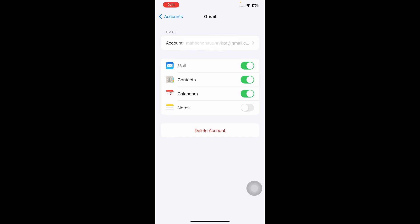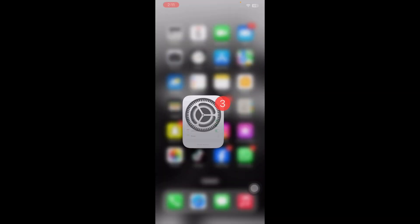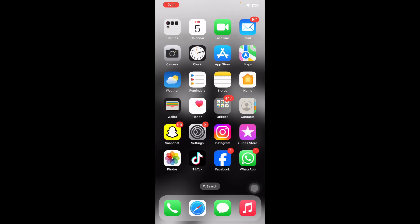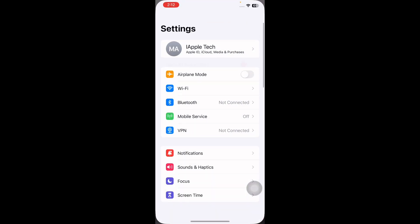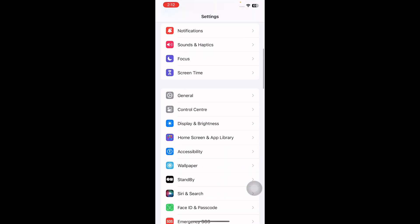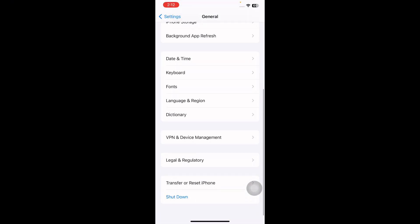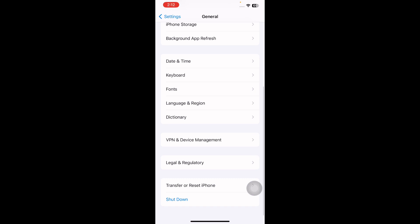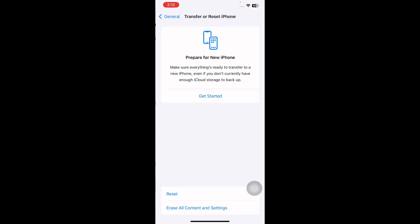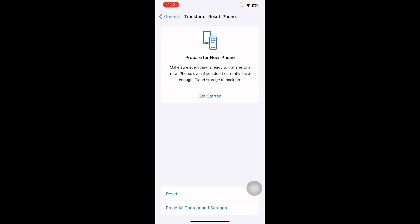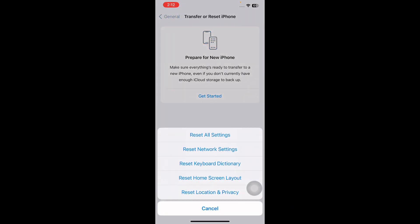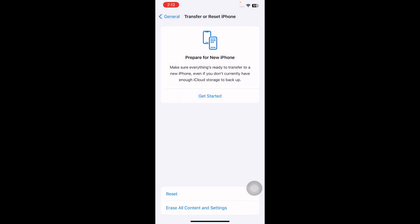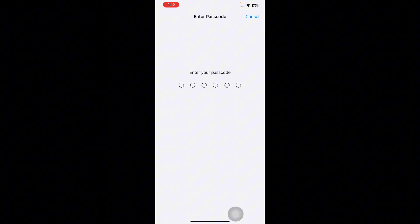The next step is reset all settings. For this, open Settings, scroll down and then tap on General, scroll down to the bottom and then tap on Transfer or Reset iPhone, and then tap on Reset, and then tap on Reset All Settings. It might ask you to enter your passcode, so enter your passcode.